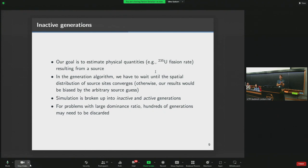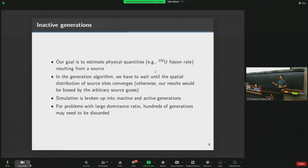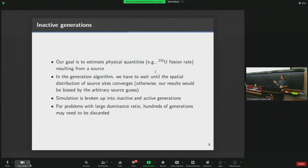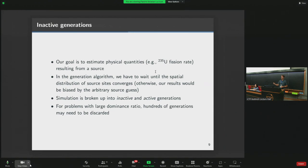These early generations converging the fission source are called inactive batches. Later, once we've converged, we move to active generations or batches where we accumulate statistical information. The dominance ratio refers to the number of inactive to active batches. Some problems take a very long time to converge the fission source, and you might spend most of your time doing that.